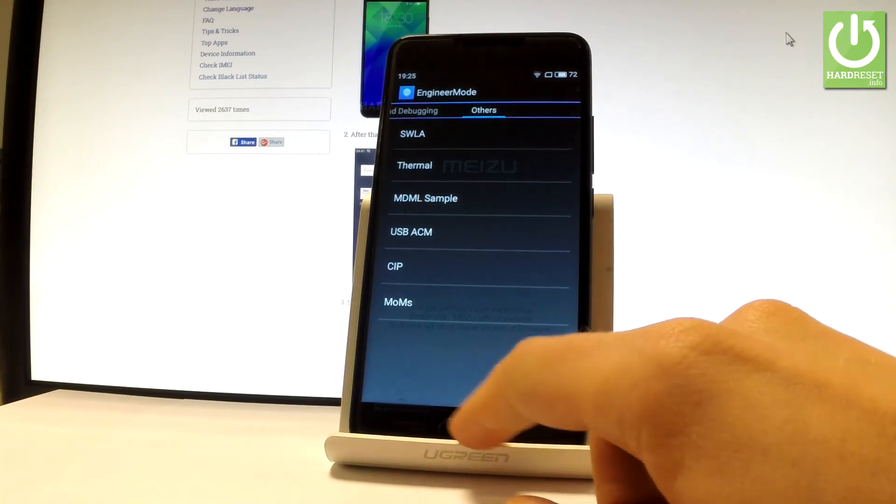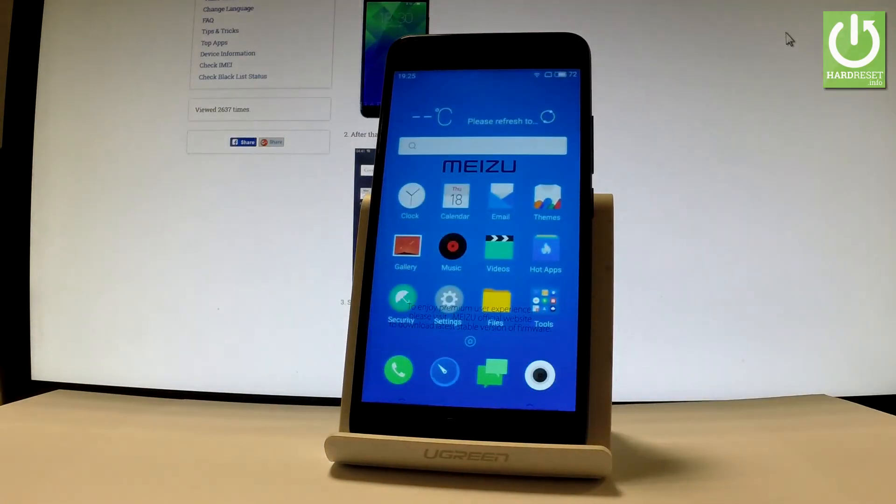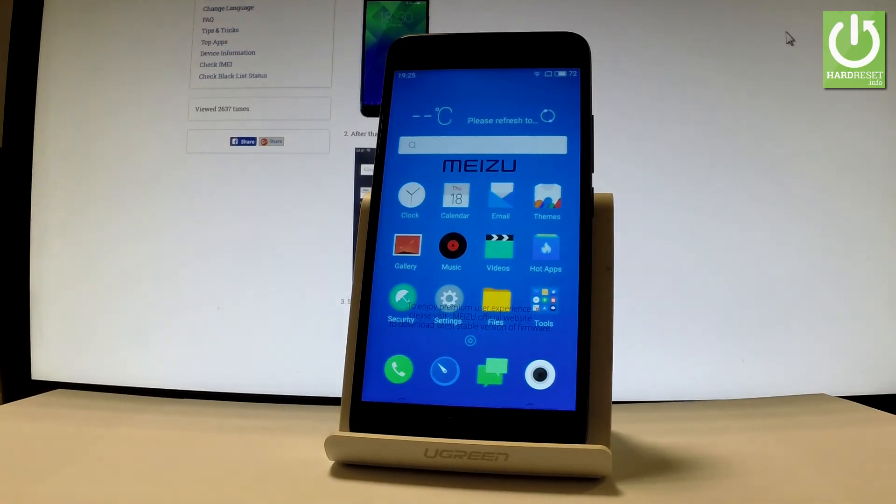Press the home button and the device returns to normal mode. Thank you for watching. Please subscribe to our channel and leave a thumbs up.